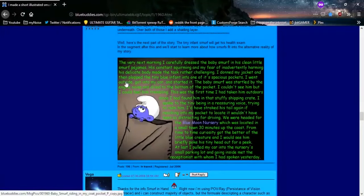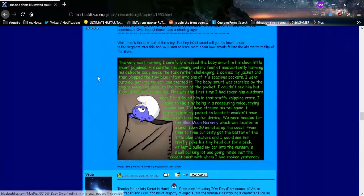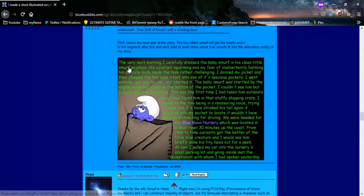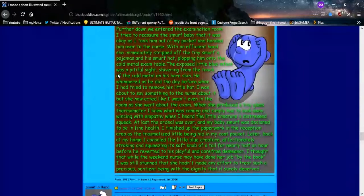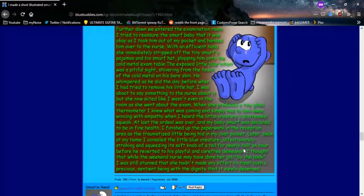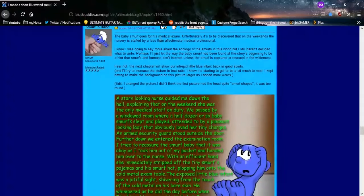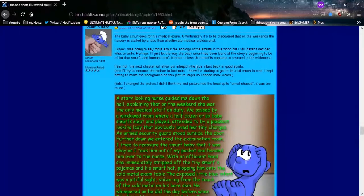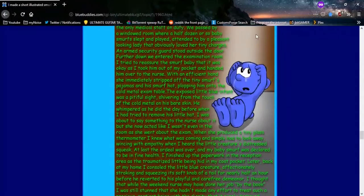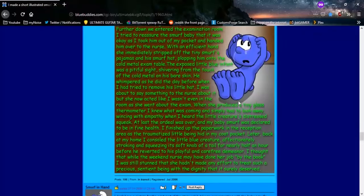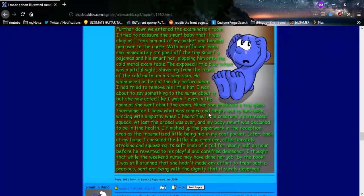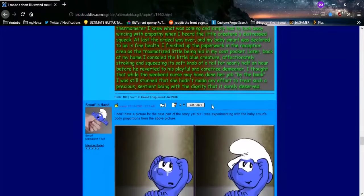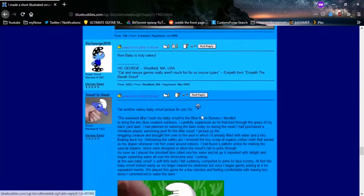I wasn't even in the room as she went about the exam. When she produced a tiny little glass. Now baby is truly naked. Thank you, Vic George. Thank you for letting us know. Oh, this is good. Oh, this is perfectly wholesome, everybody. Yet another naked baby Smurf picture for you, Vic. Winky Smurf face.